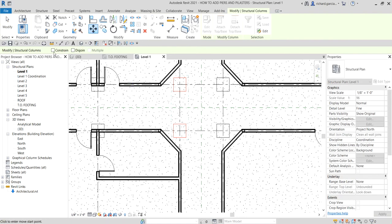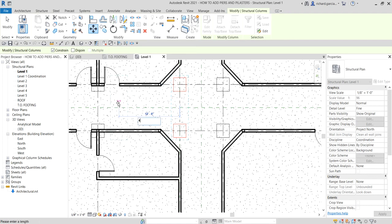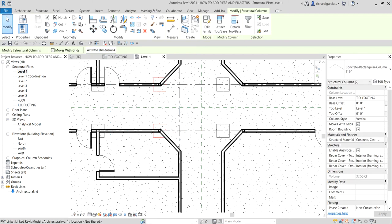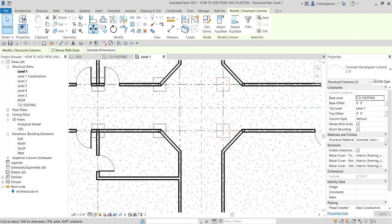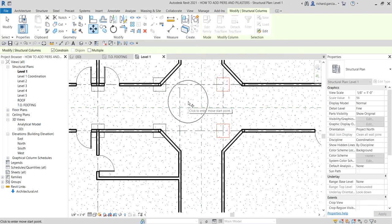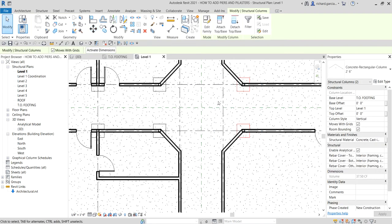Select the Move tool and turn on Constraint so movement is restricted to horizontal or vertical only. Pick the base point, then type the distance — four feet — and press Enter. Do the same for the other two columns: select both with Ctrl, move to the right, type four, and press Enter.